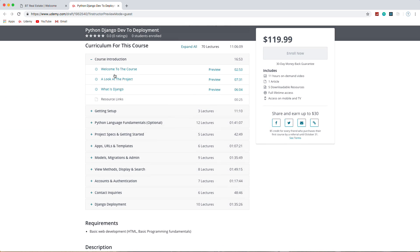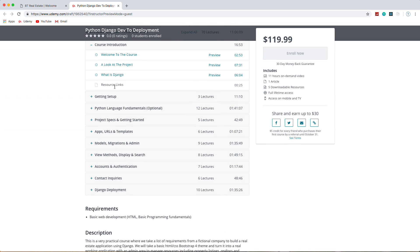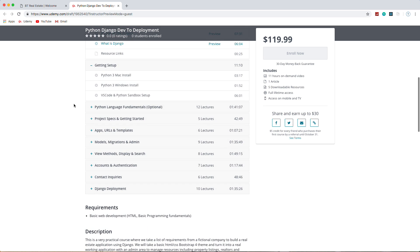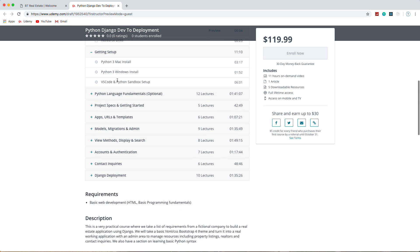If we take a look at the course real quick, we have the introduction, talk a little bit about what Django is, we get set up installing Python, setting up VS Code, but of course you can use whatever text editor or IDE you want.